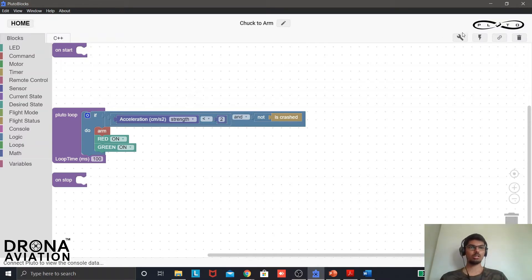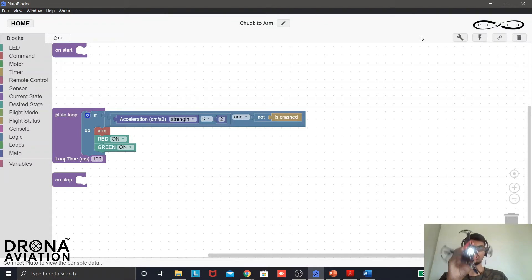Now quickly let us build it and flash it on the drone and then we can quickly execute and see how it works.